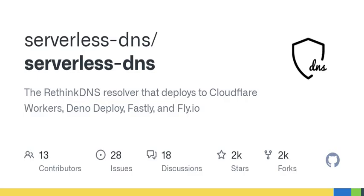So what exactly is serverless DNS? Well, it's a powerful DNS over HTTPS (DOH) and DNS over TLS resolver designed to help users block unwanted content without the need for a traditional server setup. You can run it on popular cloud platforms like Cloudflare Workers, Deno Deploy, Fastly Compute at Edge, and Fly.io — often without spending a dime. Free tiers on these platforms can easily cover DNS traffic for about 10 to 20 devices each month.